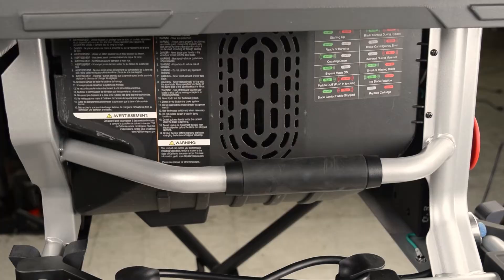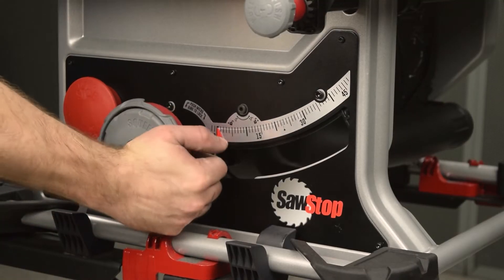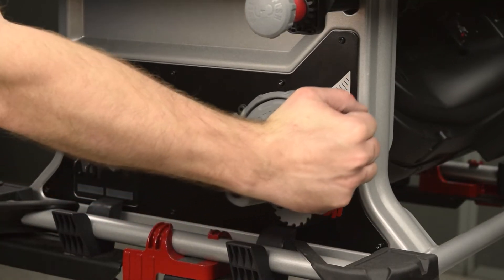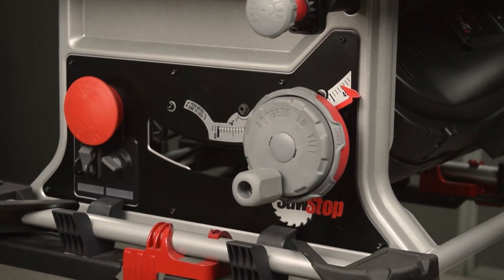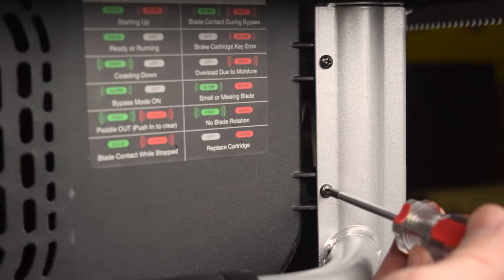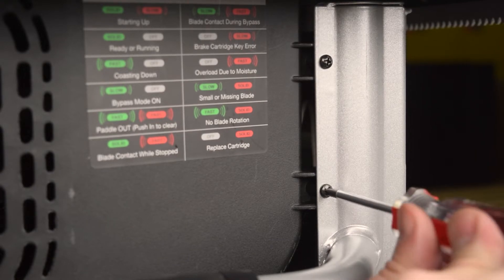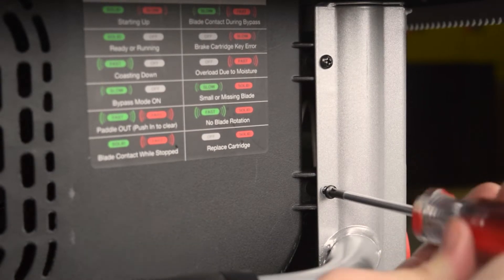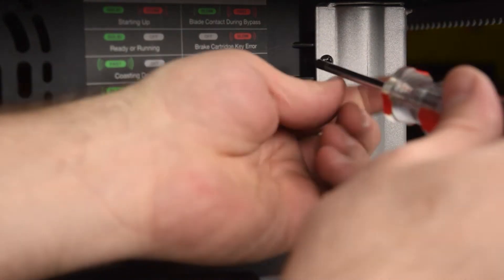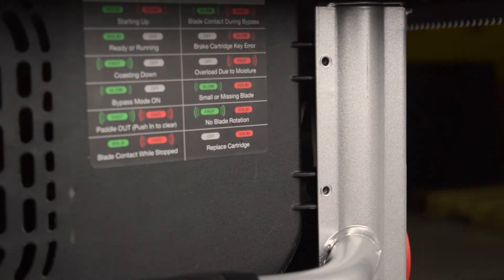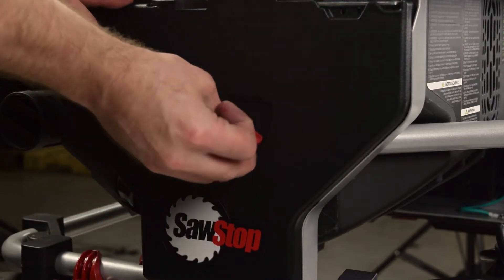But first, to facilitate removal of the cover, set the bevel to 45 degrees. Use the Phillips screwdriver to remove the five screws. Two of the screws are near the front of the saw. The other three screws are behind the accessory tray.